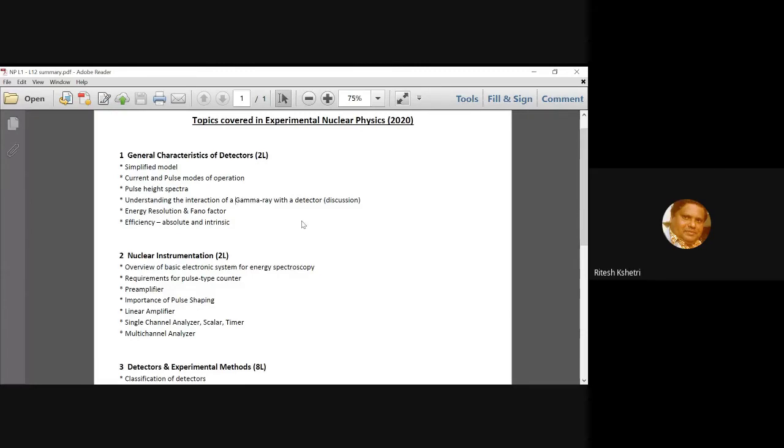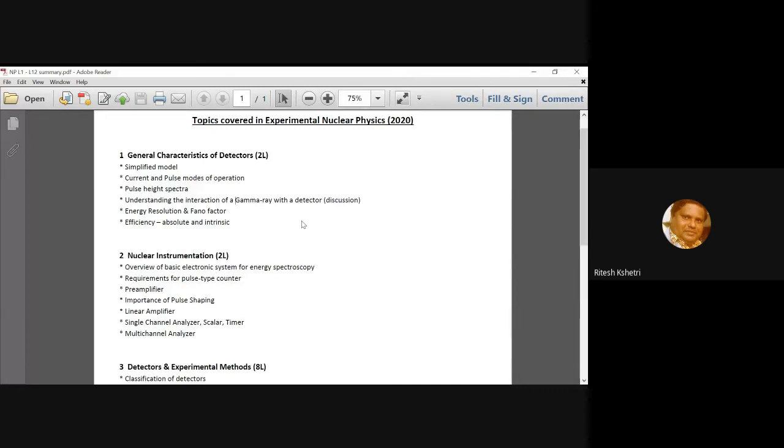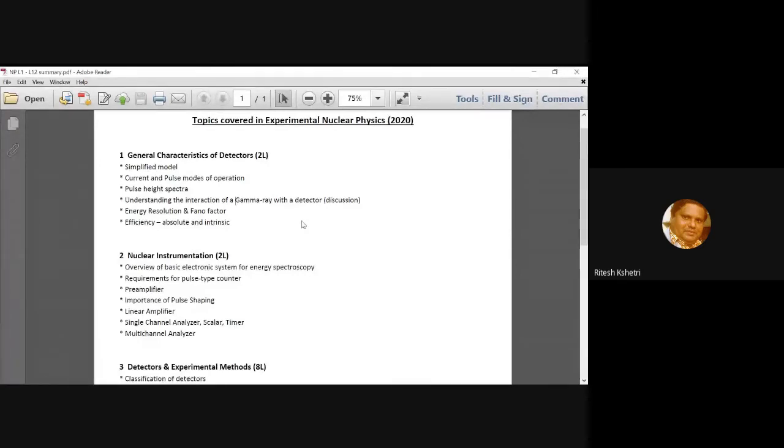And followed by that, we talked about the importance of pulse shaping. We cannot spend a whole day or a lot of time analyzing a single pulse at the cost of other important pulses. And so what we do require is the shaping of these pulses. And we talked about very basic ideas about shaping circuits. And then I talked about the linear amplifier.